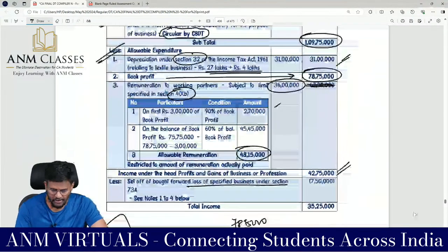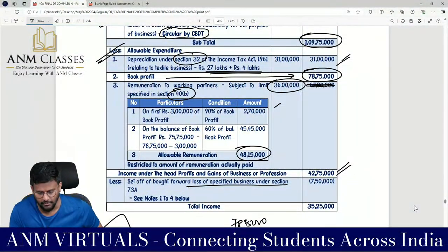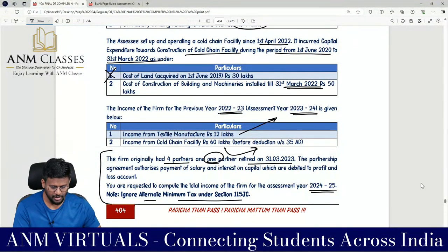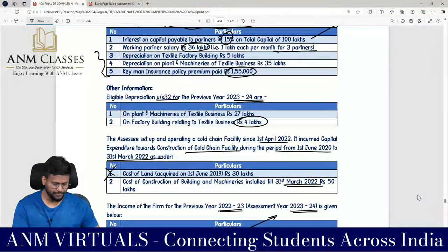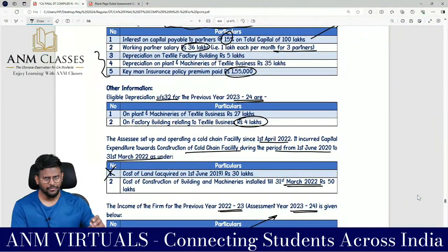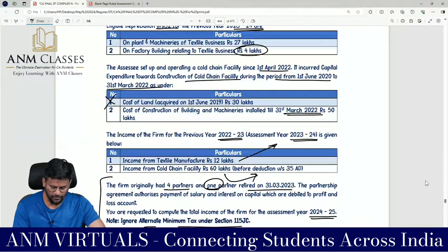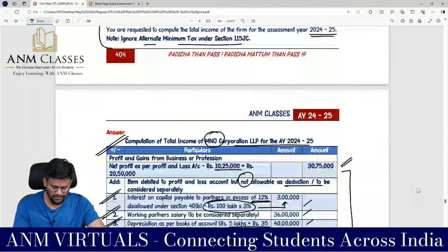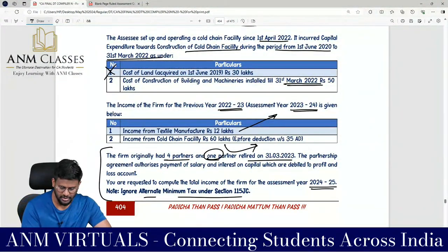So from last year, loss of ₹10 lakh was computed; ₹2,50,000 is put aside (retiring partner's share); ₹7,50,000 is carried forward. In the current year, cold chain facility income is ₹20,50,000. Set off of brought-forward loss of ₹7,50,000 against current year cold chain income. This does not involve setting off a specified business loss against non-specified business profit — the profit figure here is attributable to the specified business.